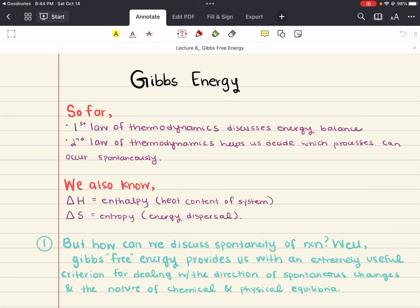With what we know from the laws of thermodynamics and our conversations on enthalpy and entropy so far, in this lecture, what we're going to do is introduce an important thermodynamic quantity. We're going to build up the motivation for what Gibbs Energy is and why we want to formulate an expression for Gibbs Energy.